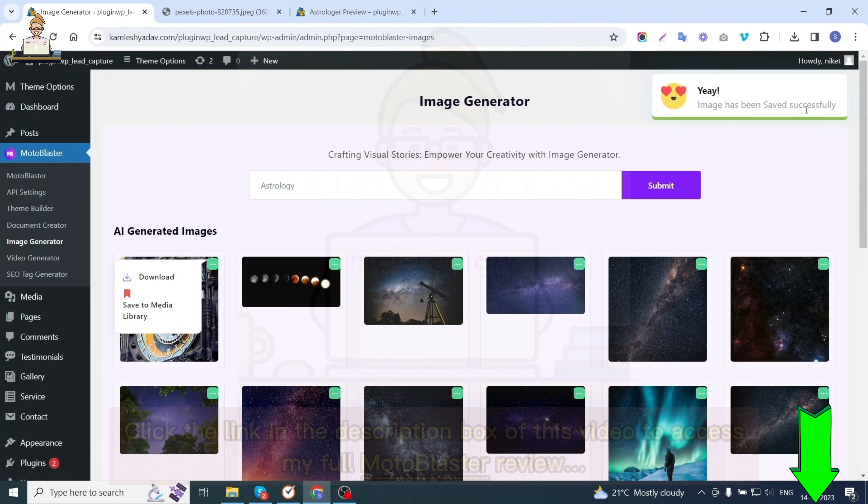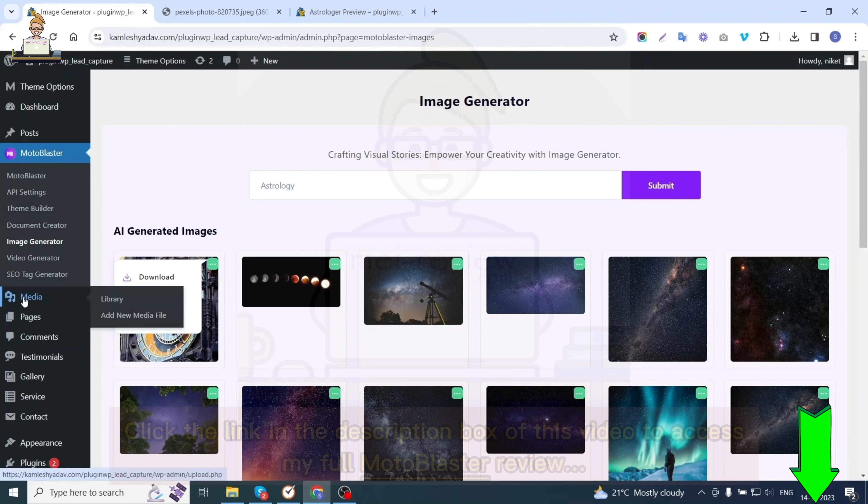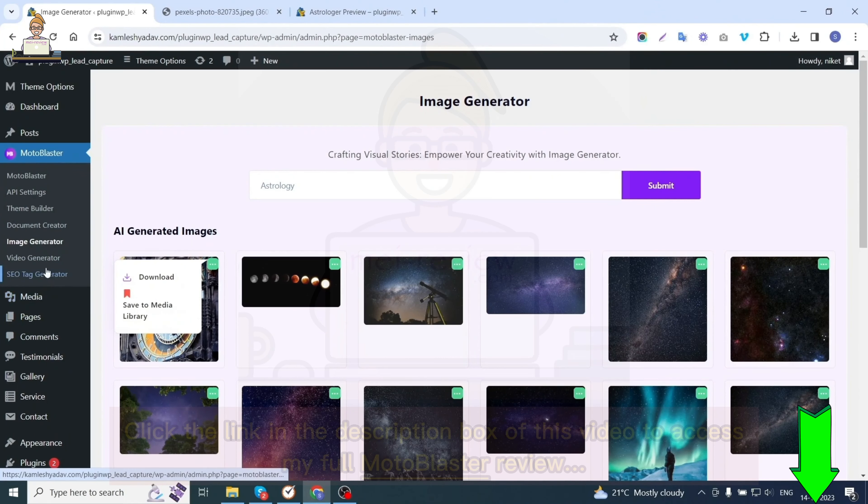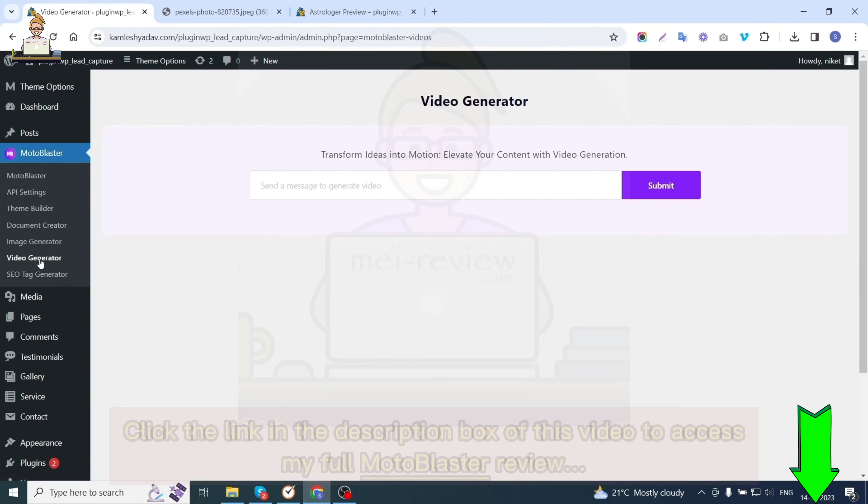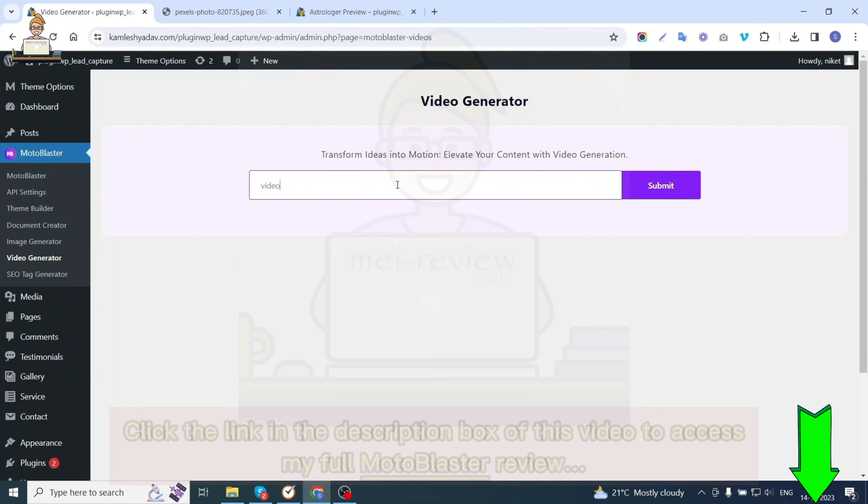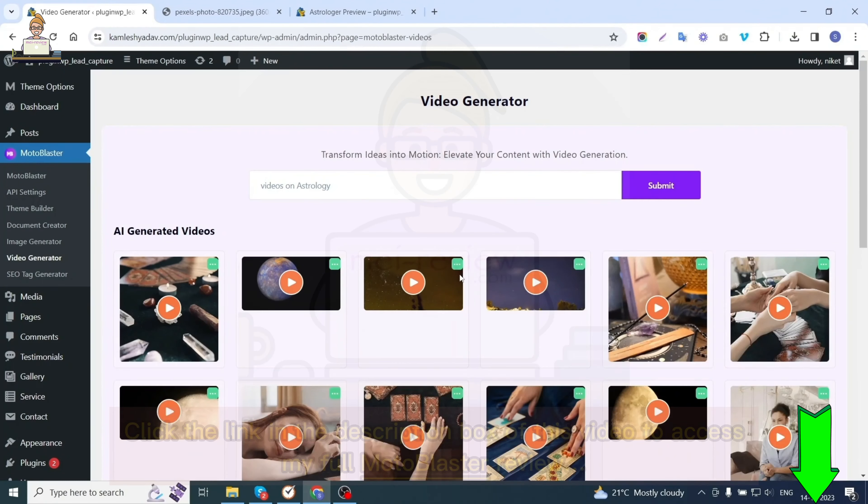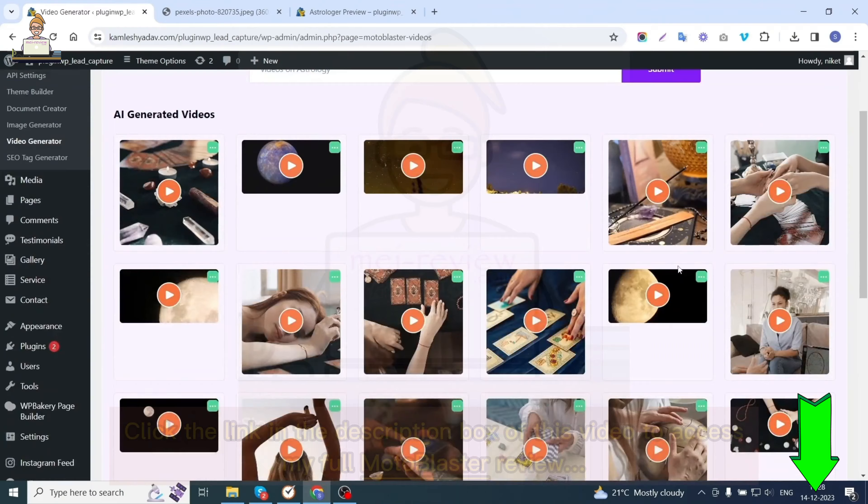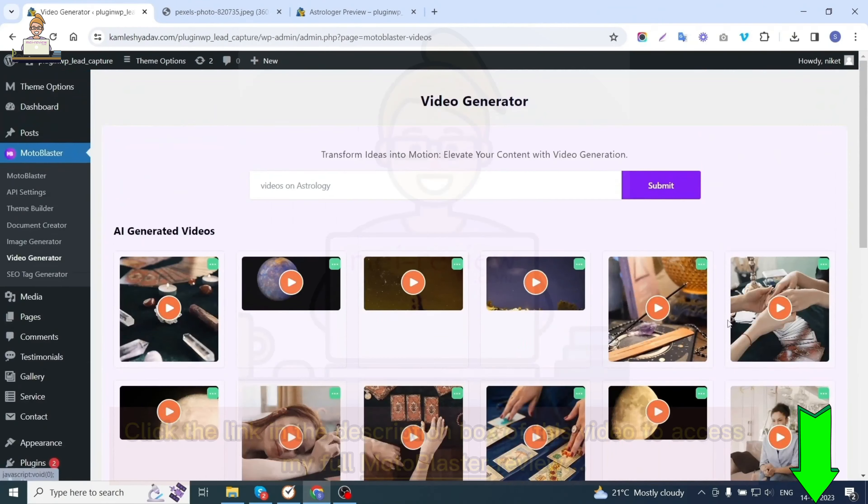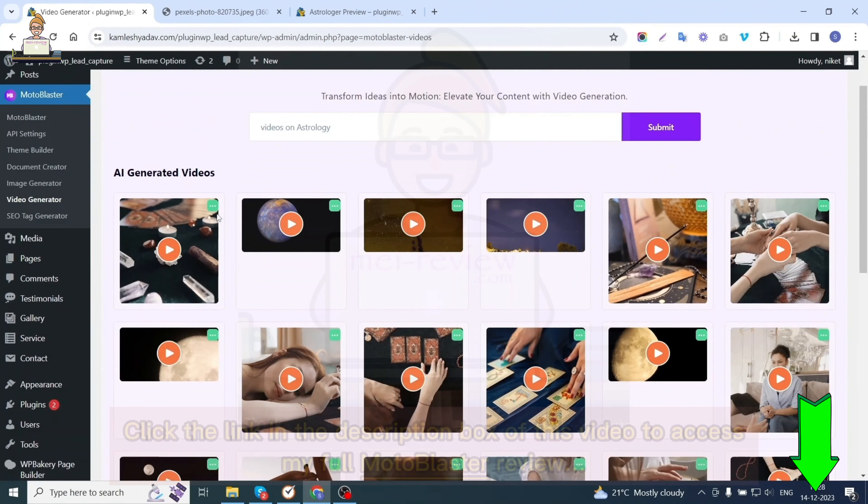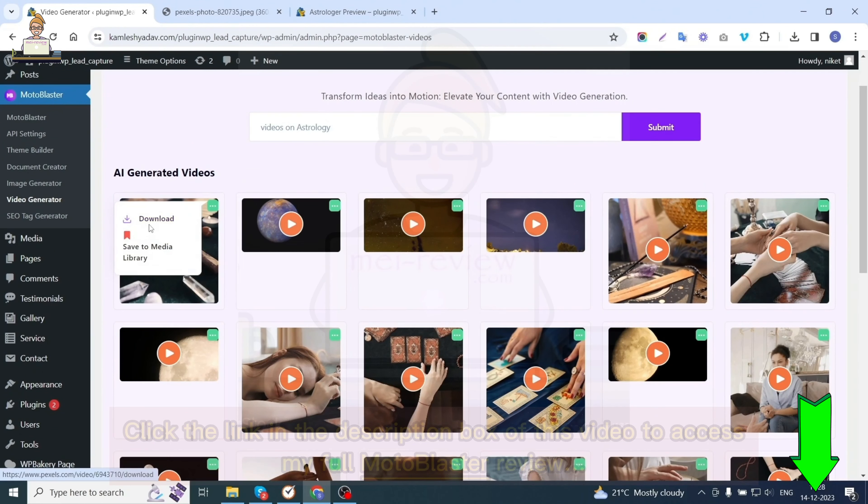The fifth option is video generator. With this option you can generate videos by entering a keyword. I'm entering 'videos on astrology' and hitting the submit button. You can see various videos related to astrology are generated. You can choose to download it or save to media library.